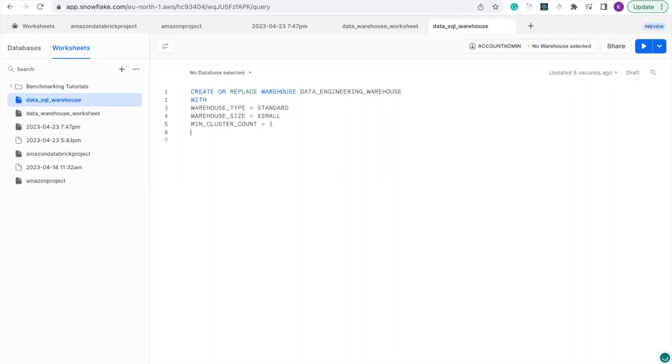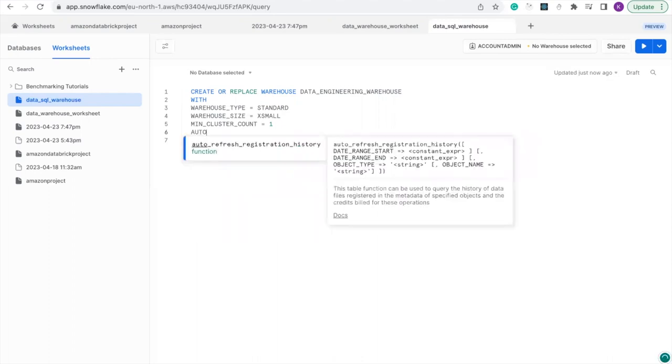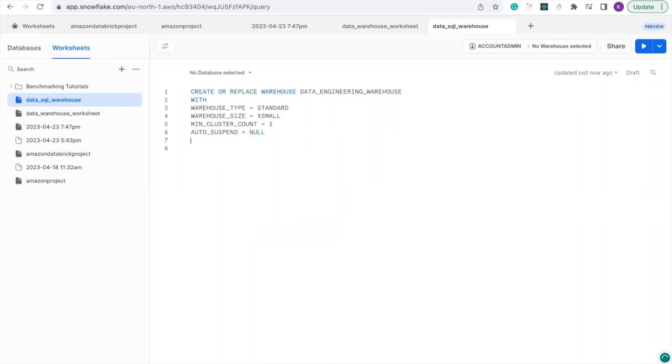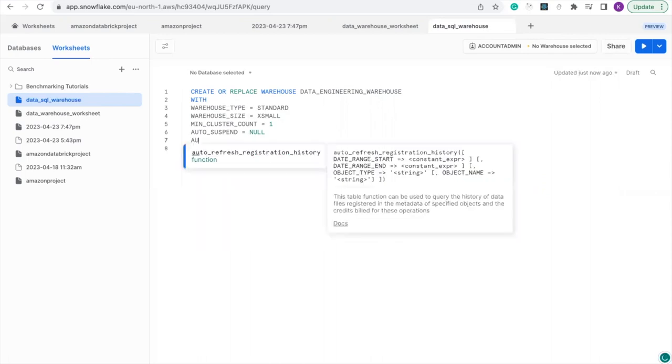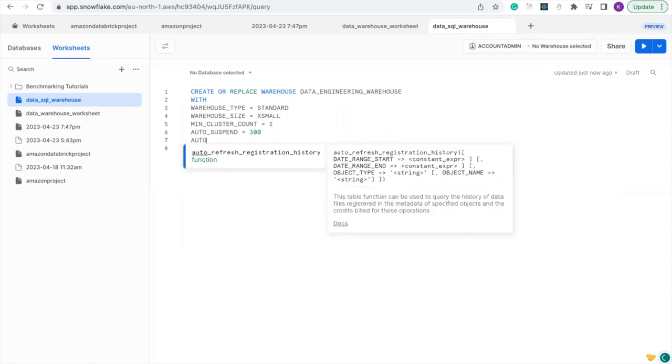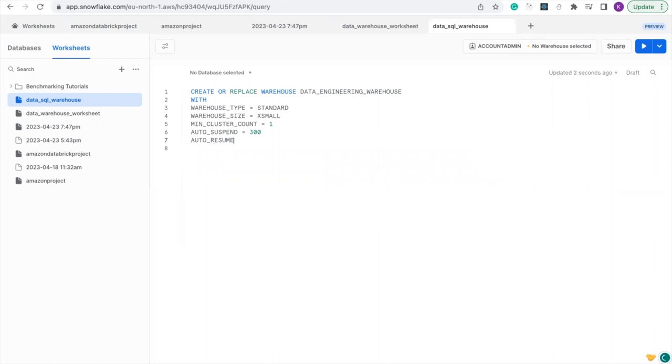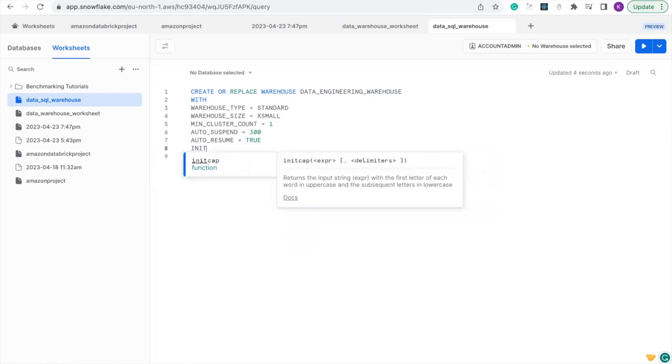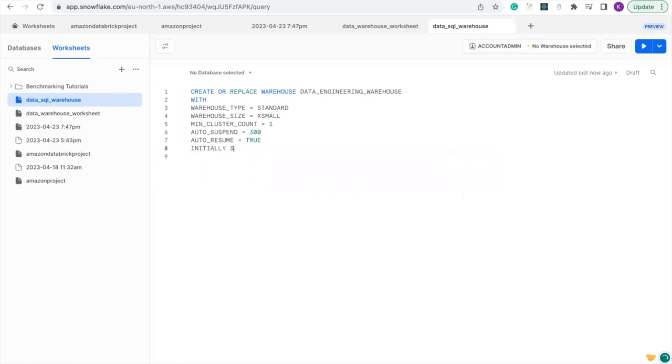So for auto suspend, let's put it to 300. And auto resume, let's put the auto resume to true. And the initially suspend to true.